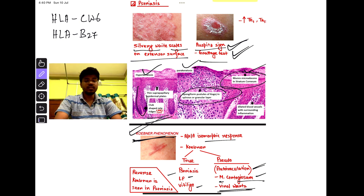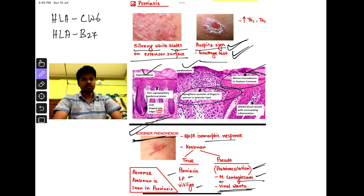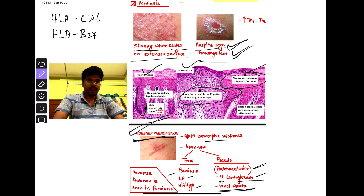Reverse Koebner's phenomenon is seen only in psoriasis — this is a very important topic. In alternate years, there will be one or two questions from psoriasis. Thank you.